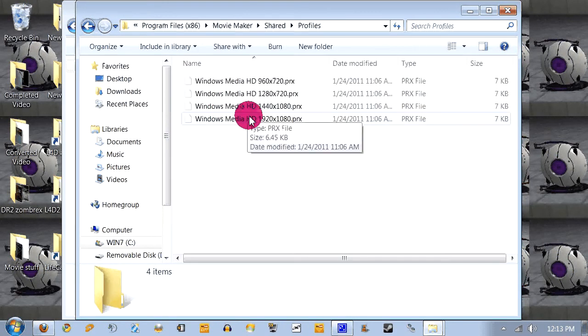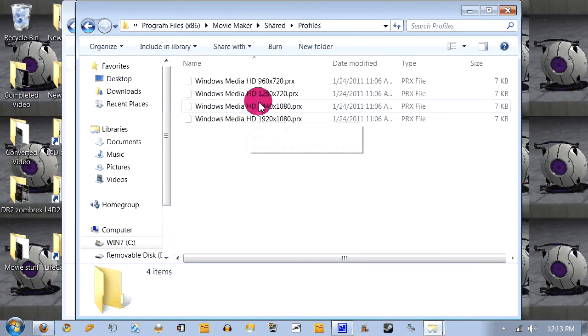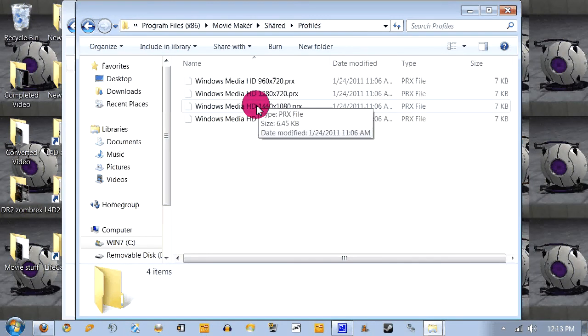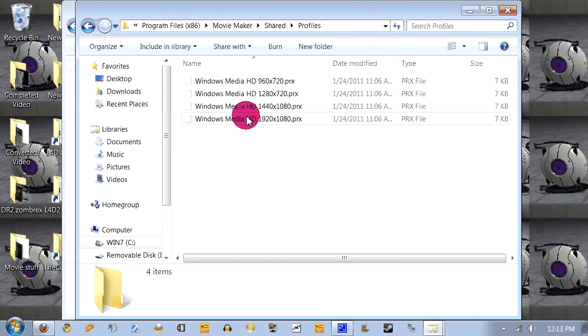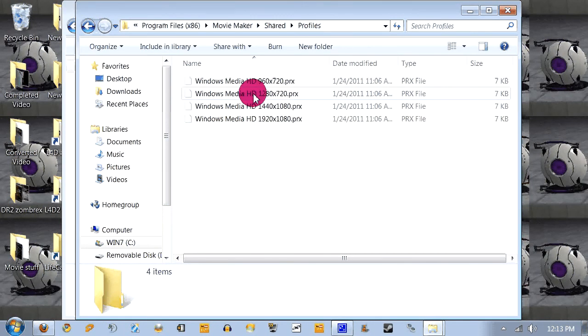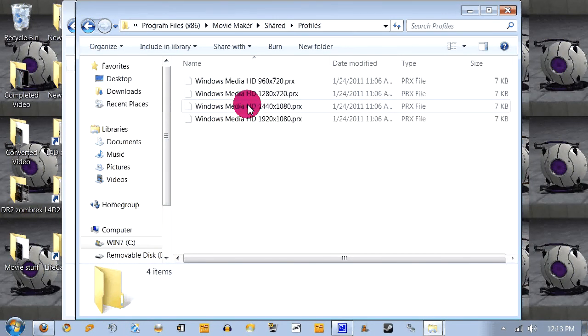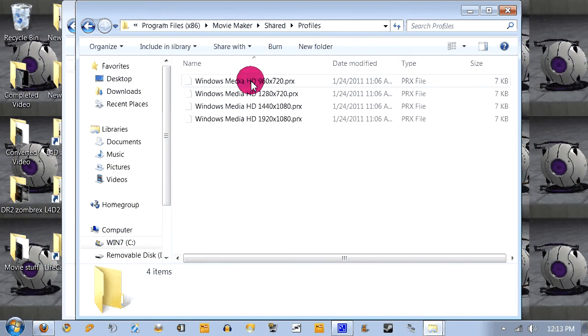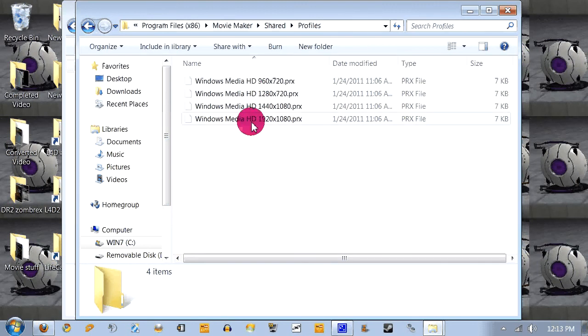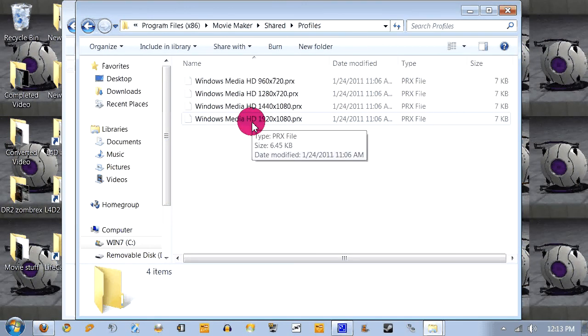And here I have four profiles. Now this profile and this profile are for 4:3 aspect ratios. This profile and this profile are obviously for 16:9 aspect ratios.